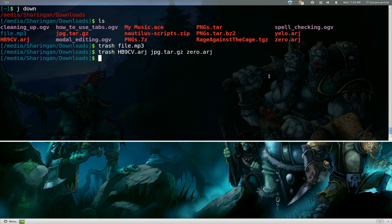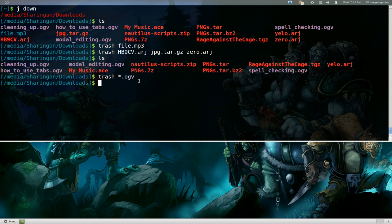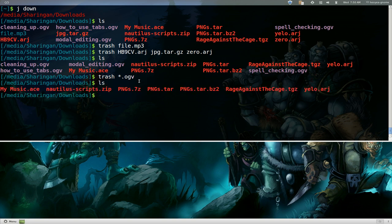Let's list it out again. Let's say you want to delete all the OGV files. We can go trash and we'll do the wildcard and we'll do OGV and now delete all those or send it to the trash can.